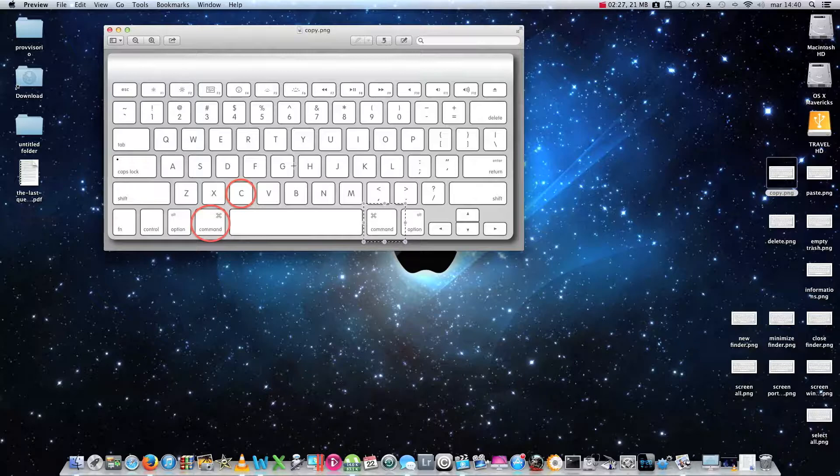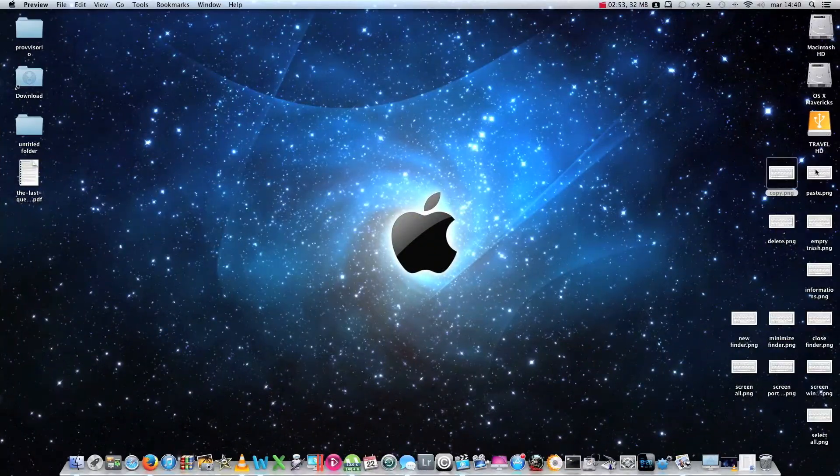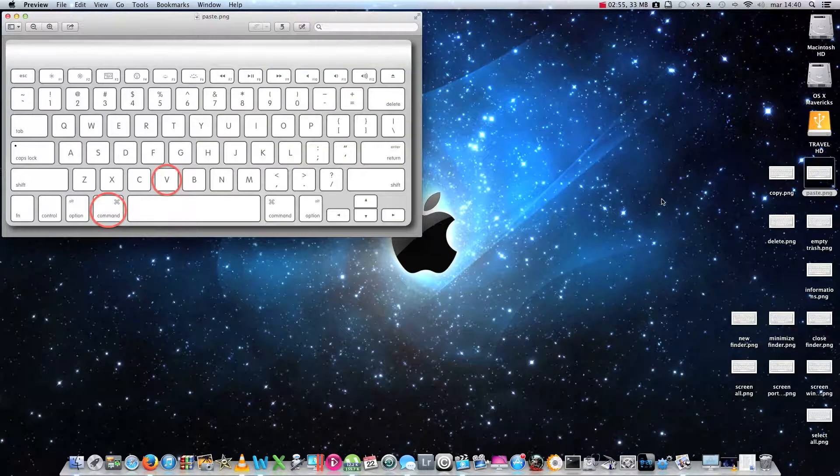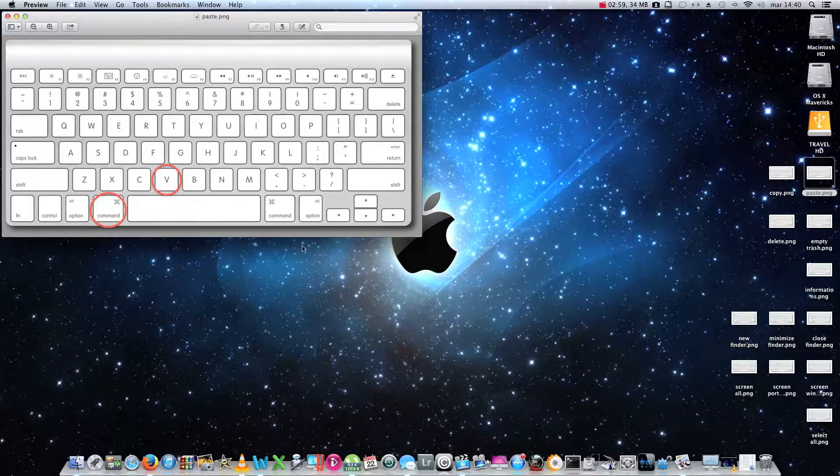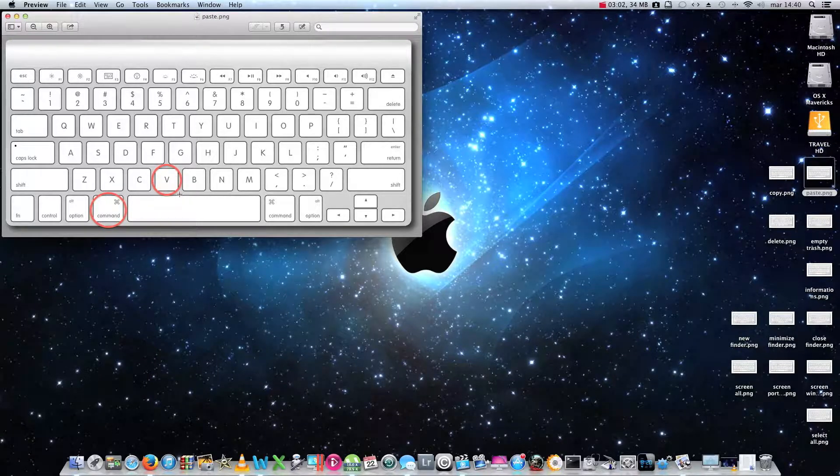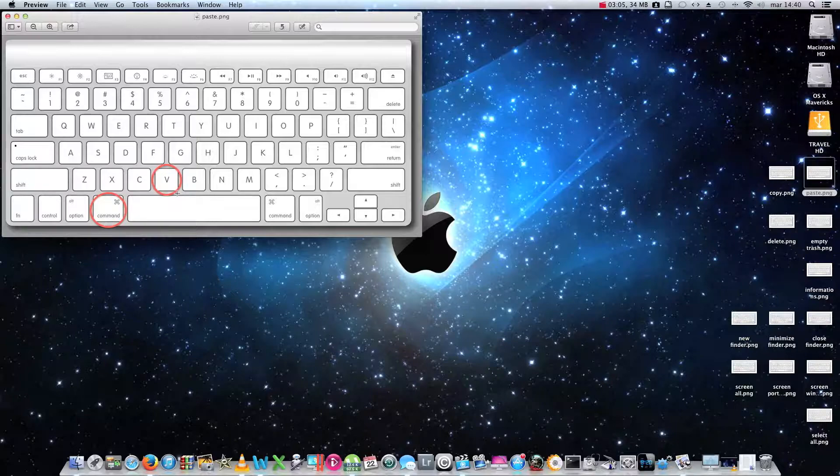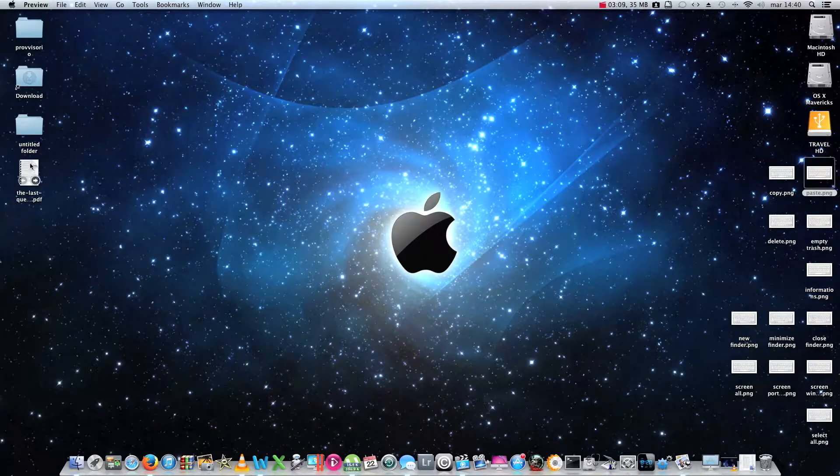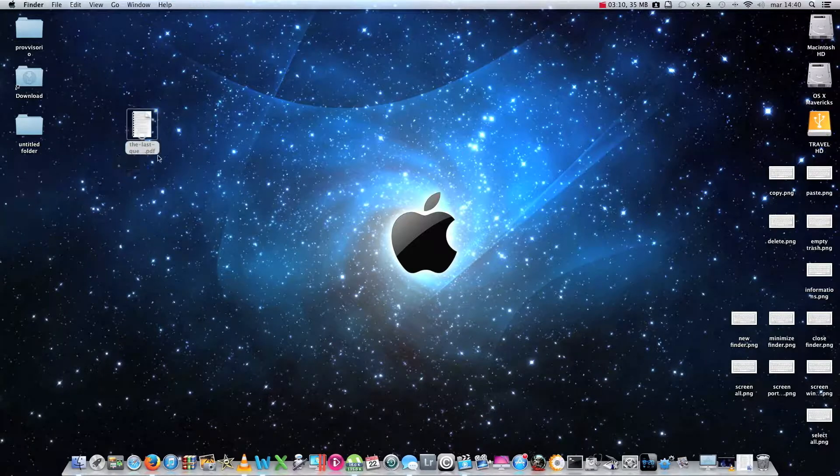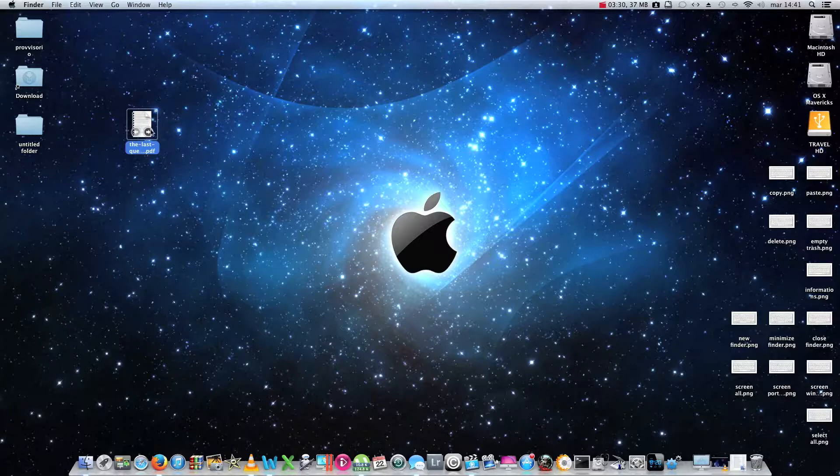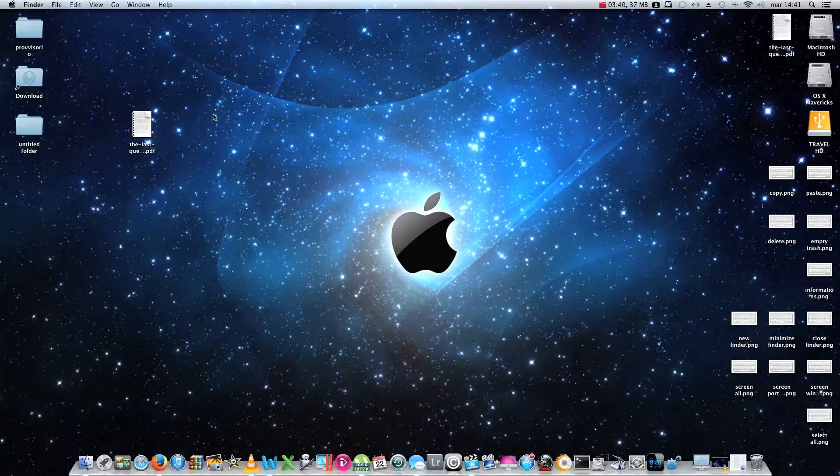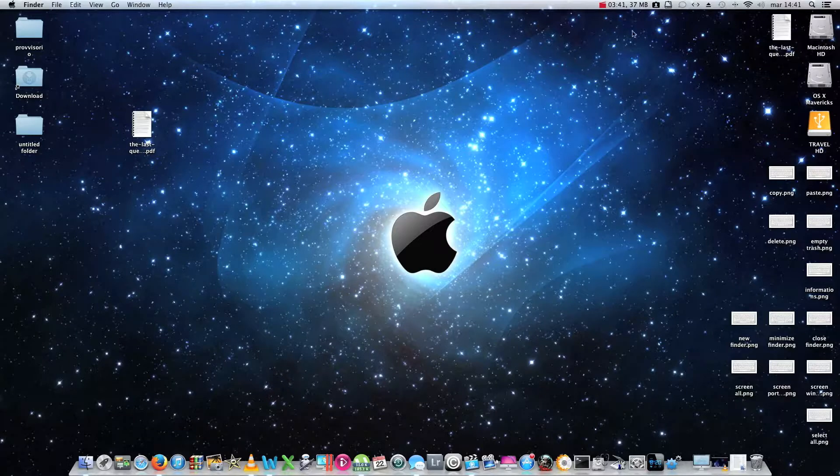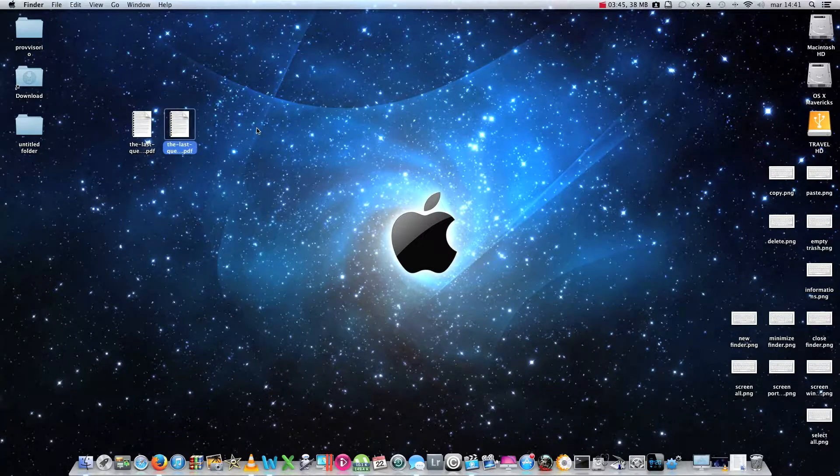So to activate the copy functions we have to press command and C. For the paste function we have to press command and V. For example, if I wanted to copy this file here, I should first of all select it and then I have to press command plus C. Then I should press command plus V. And as you can see, a copy of the file has been created directly on the desktop.